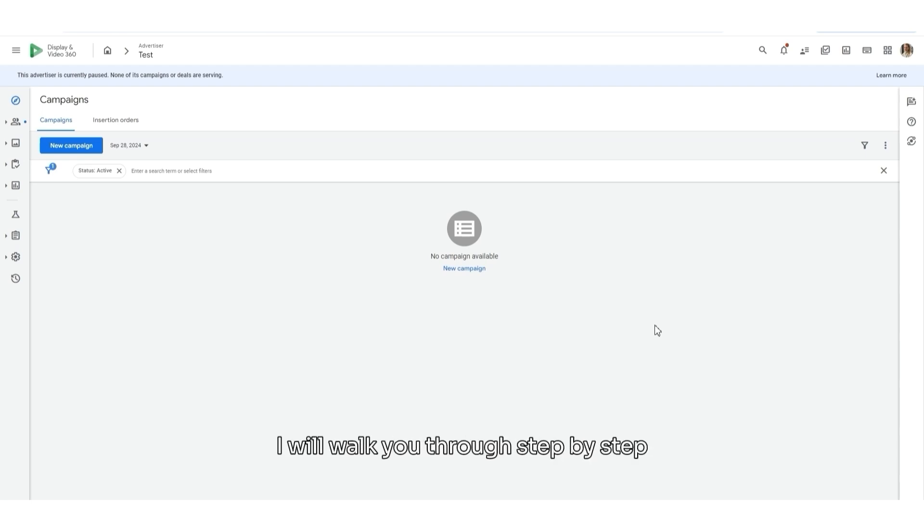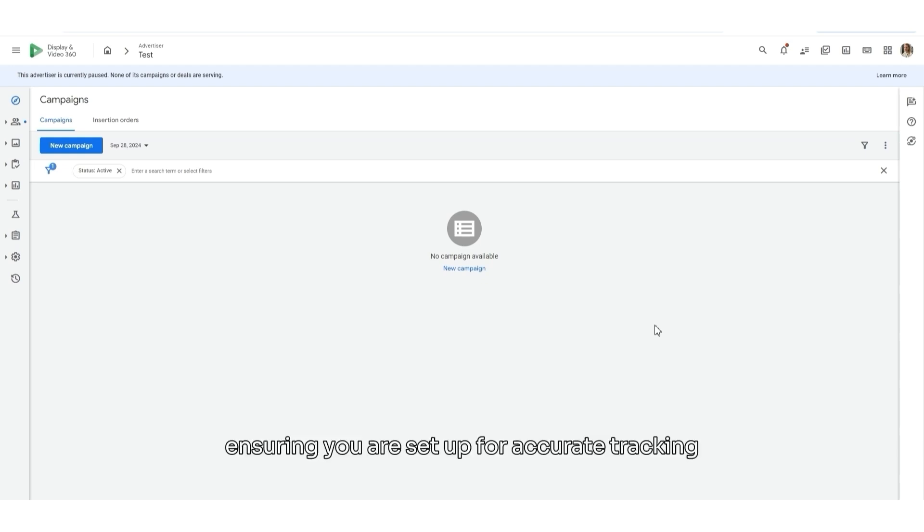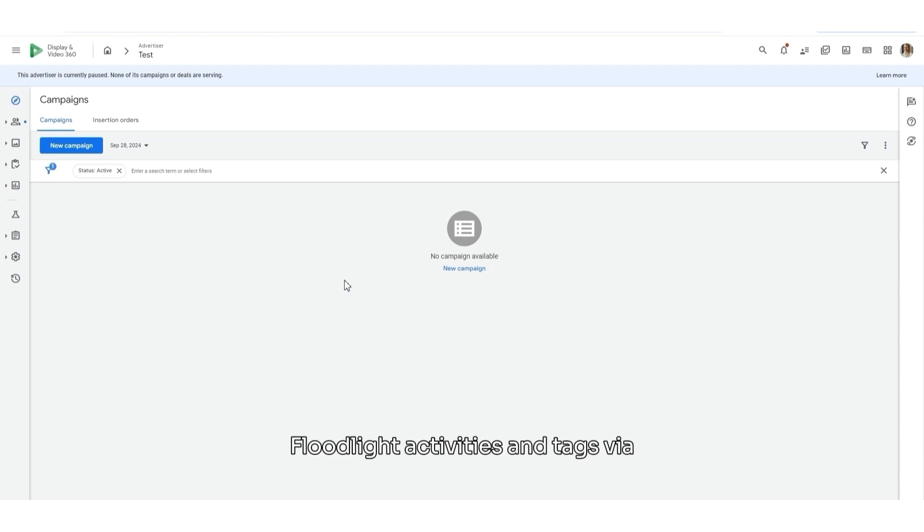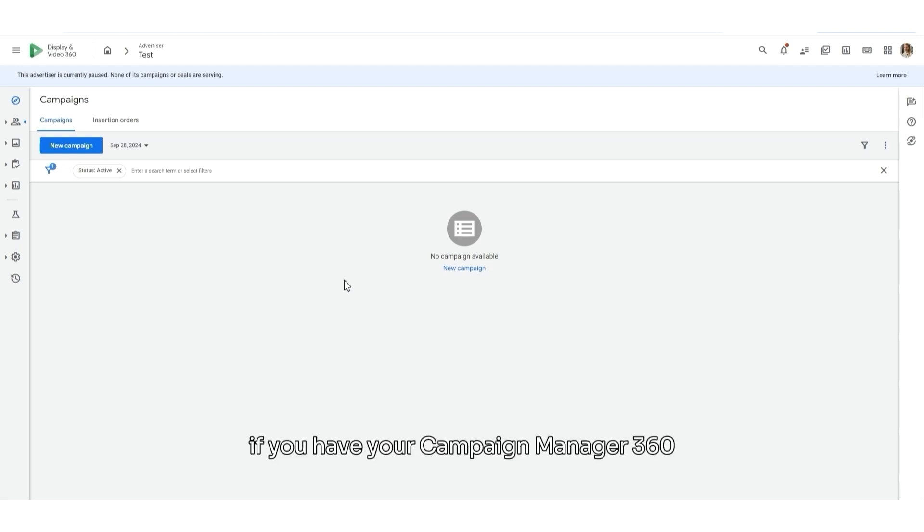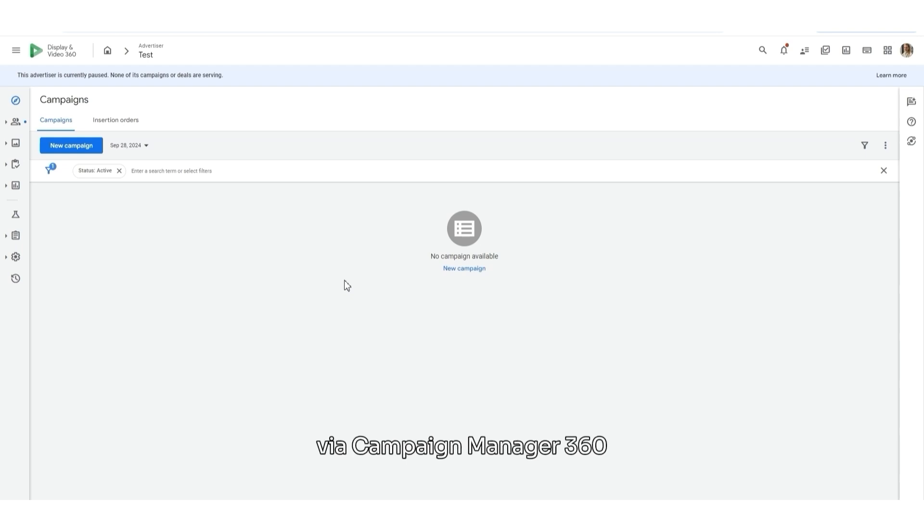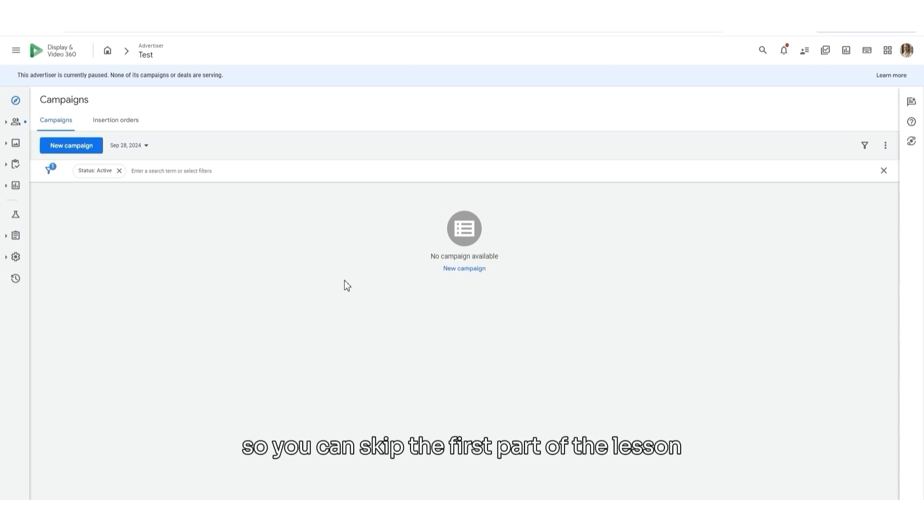Today, I will walk you through the step-by-step process of configuring Floodlight tags, ensuring you are set up for accurate tracking and better optimizations. I want to add a little disclaimer. Firstly, I will talk about how to add Floodlight activities and tags via DV360, but if you have your Campaign Manager 360 connected to your DV360, then you should do the configuration of Floodlight tags via Campaign Manager 360. So you can skip the first part of the lesson.